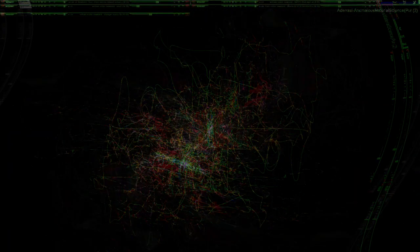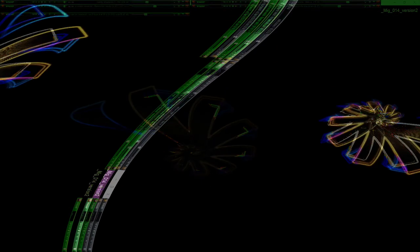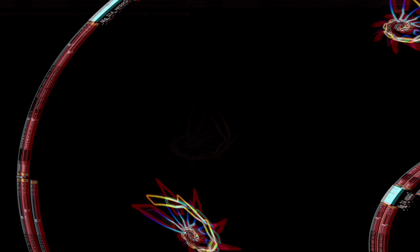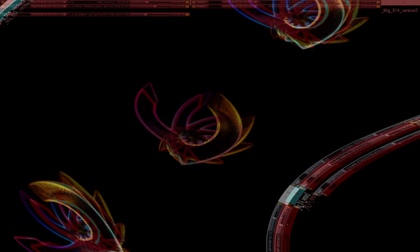In this boundless, all-encompassing perspective, distinctions dissolve, paradoxes converge, opposites unite, and infinity unfolds.